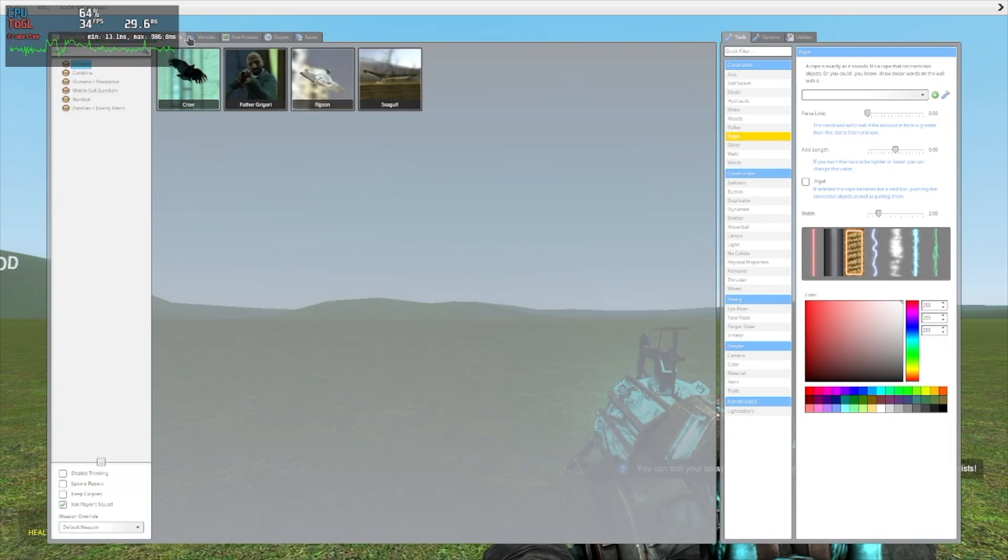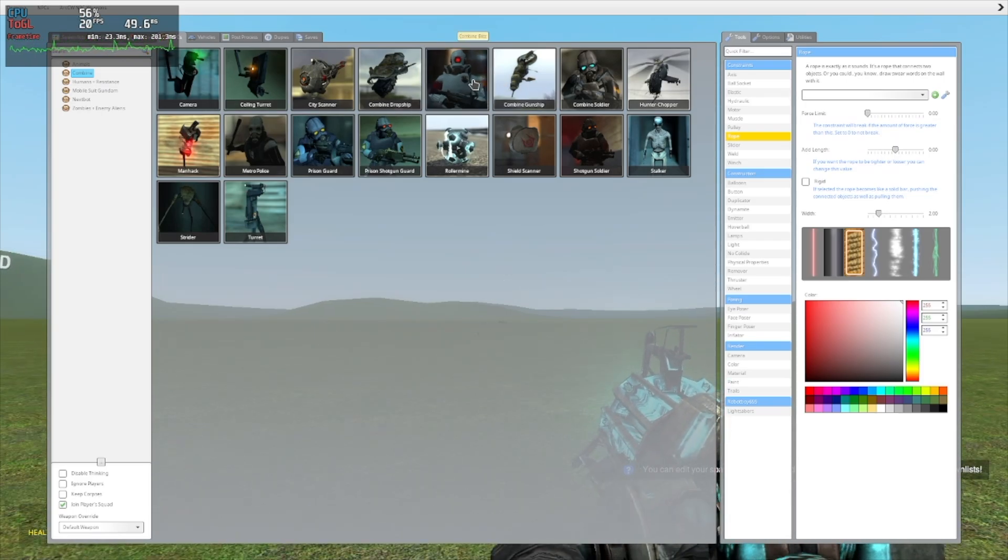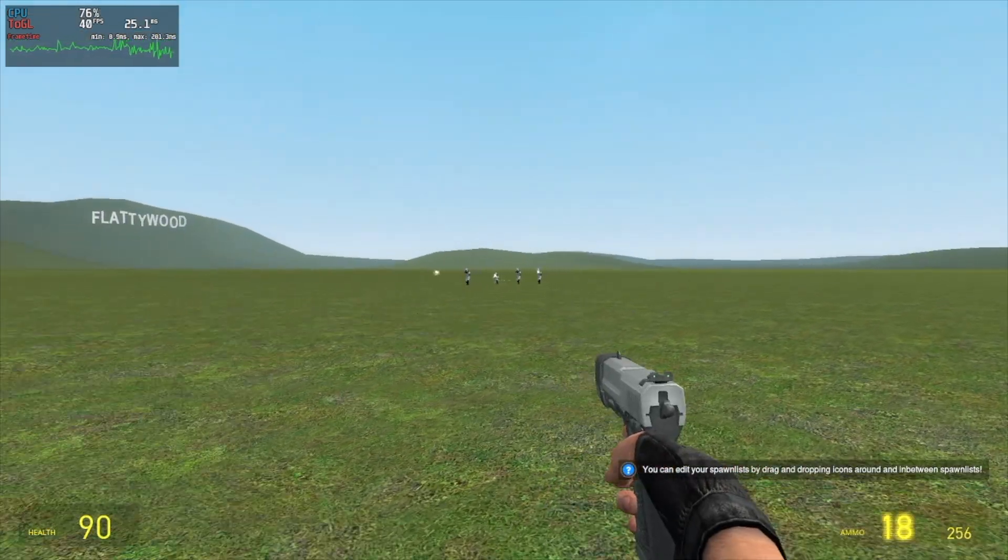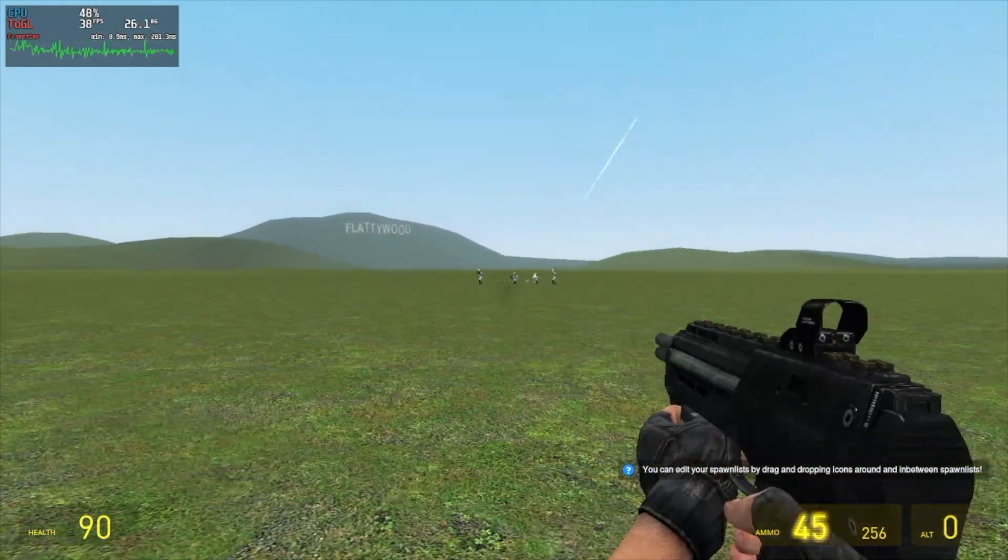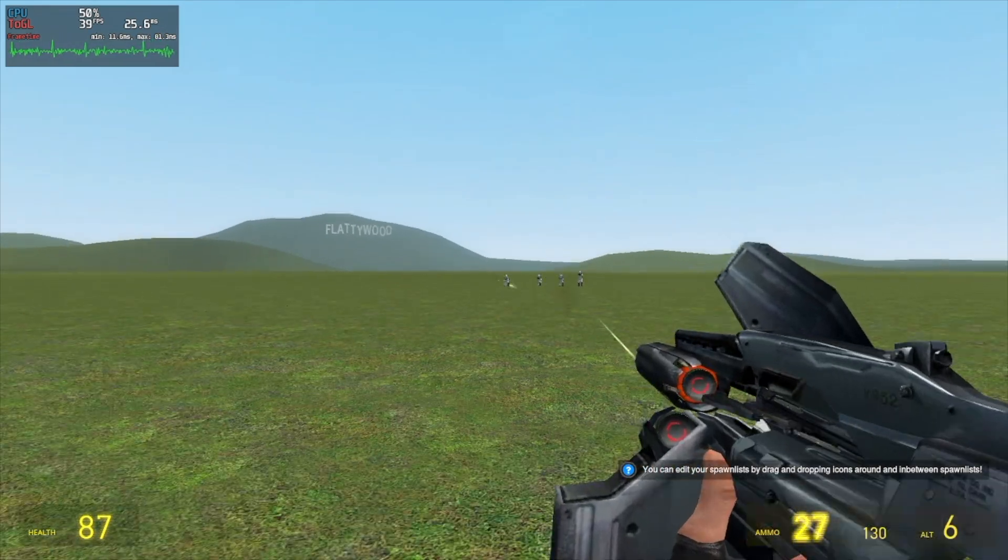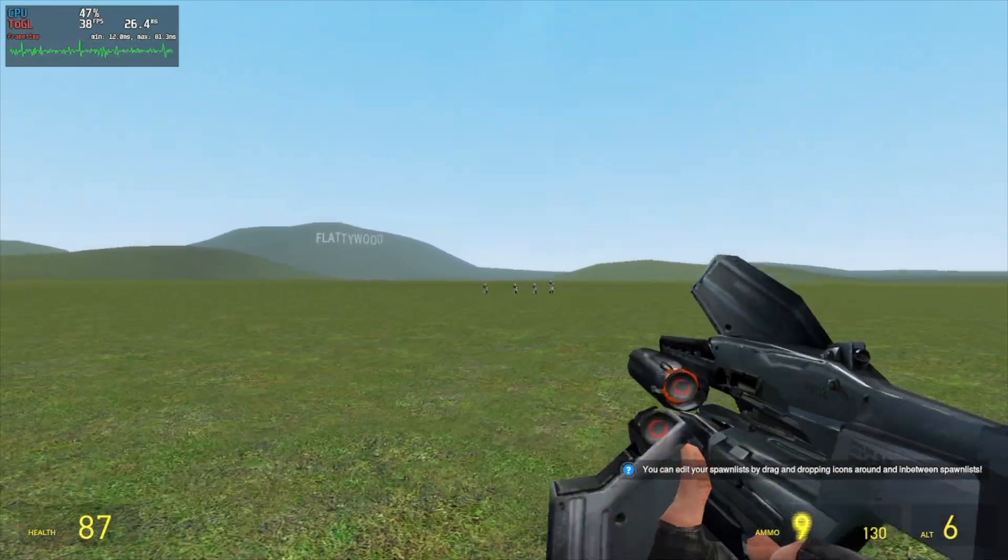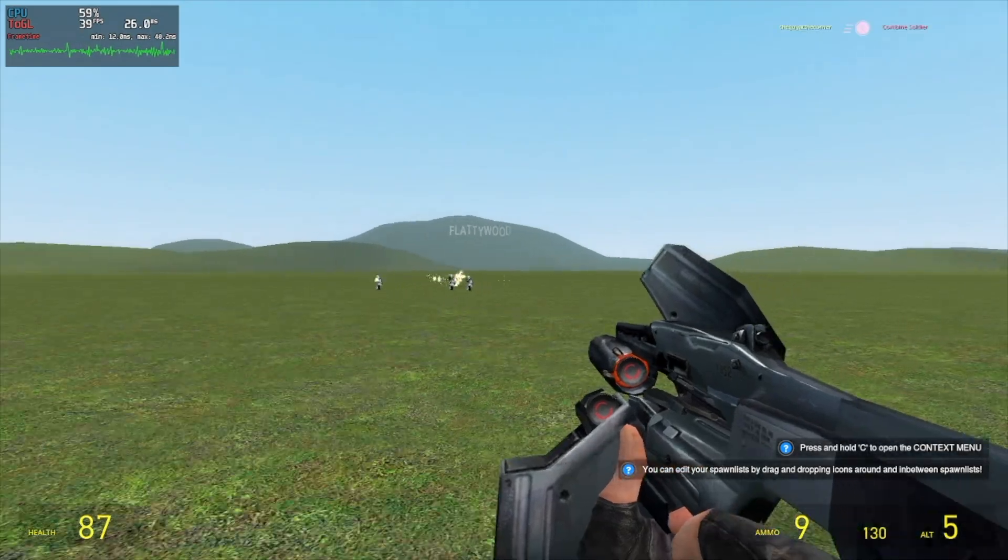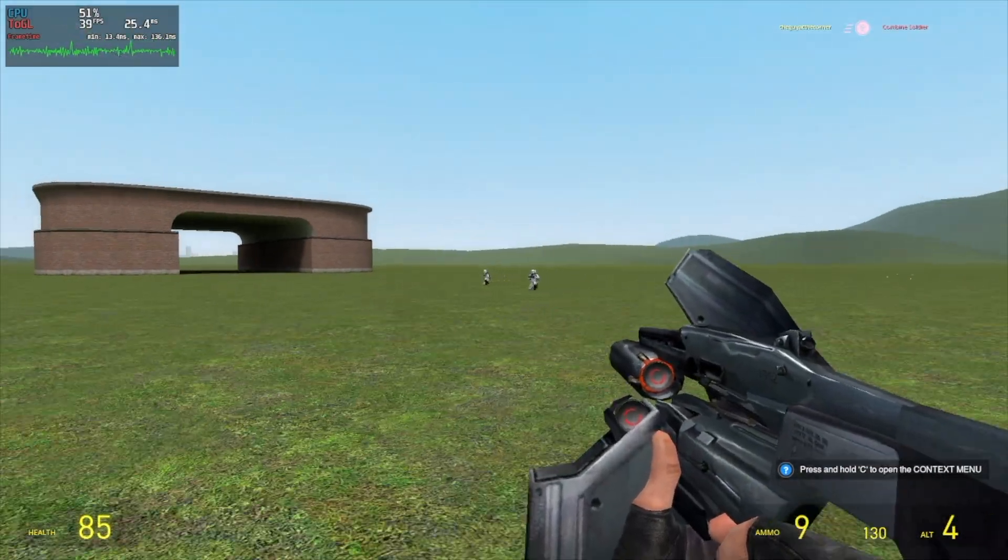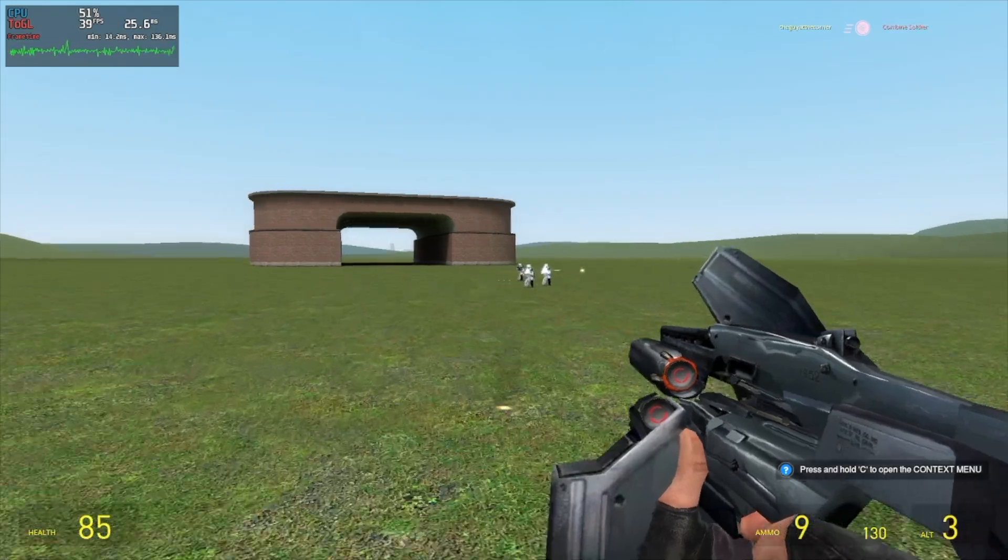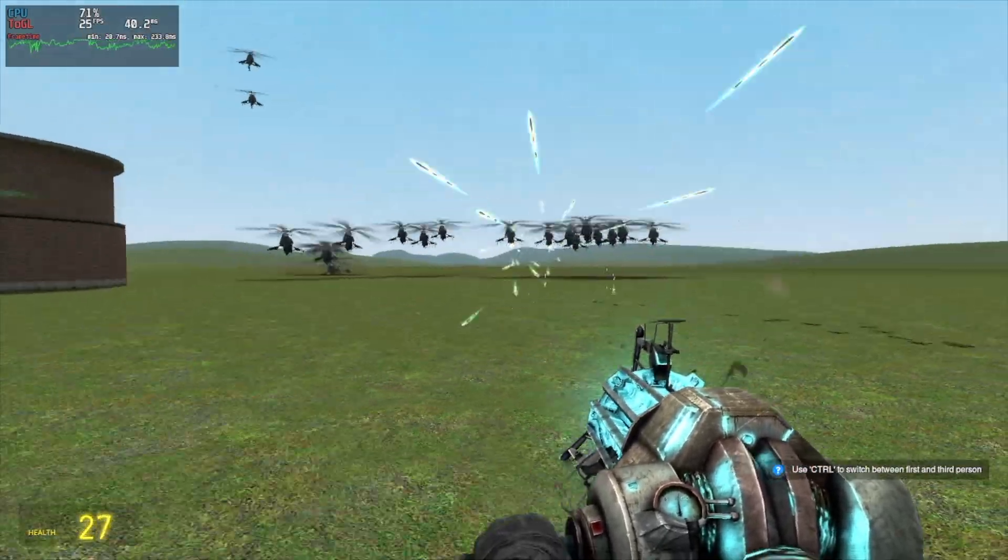Currently we have Garry's Mod running on Proton 8.0.5, not experimental since it's experimental. We're actually surprisingly staying at 40 FPS even with OBS running in the background. But then again it's a pretty low end for us. Now we're just going to spawn a couple of combines and see the performance, and maybe a couple of helicopters while we're at it.